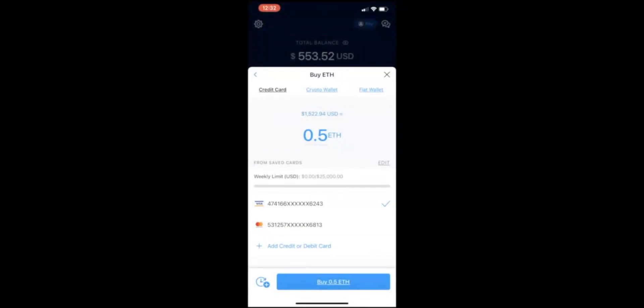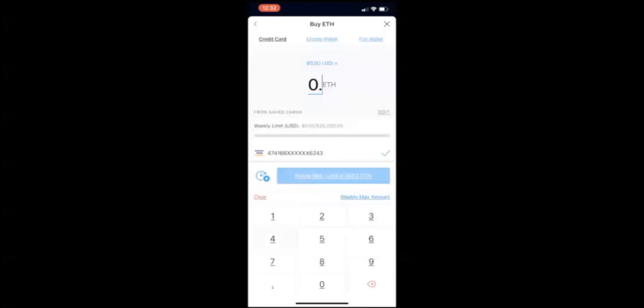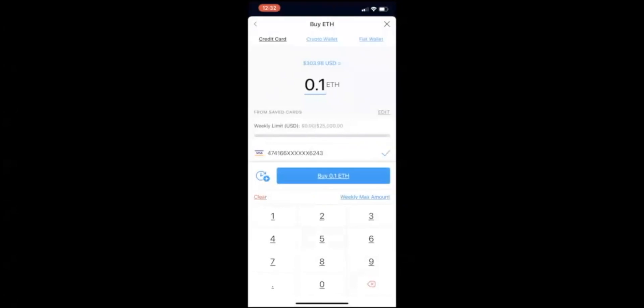Then right here you have credit card, crypto wallet, fiat wallet. You're going to click on credit card, add credit or debit card, enter all your information, and then click on the amount that you want to purchase: 0.1, 0.2, 0.3. It'll give you a dollar amount on top showing how much you're actually purchasing worth of Ethereum in US dollars. Click on buy 0.1 ETH, then confirm your payment and wait for your Ethereum to show up in your crypto wallet.